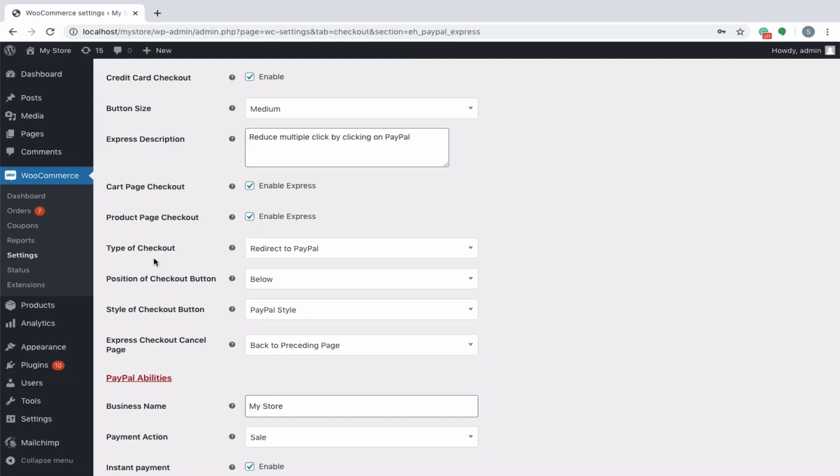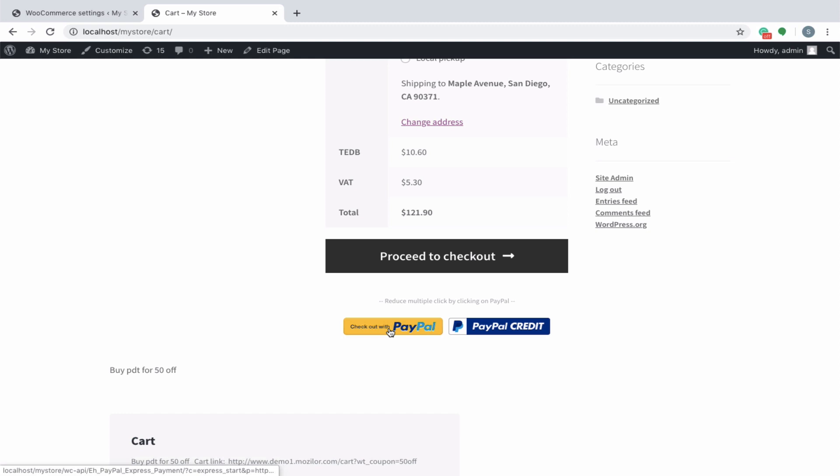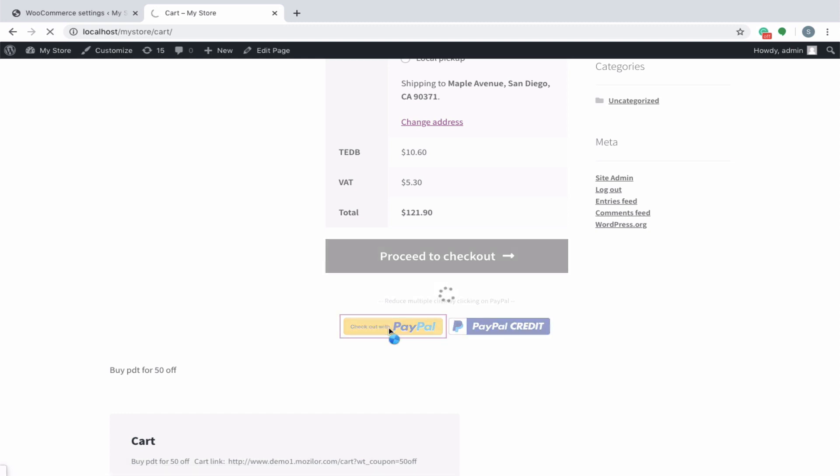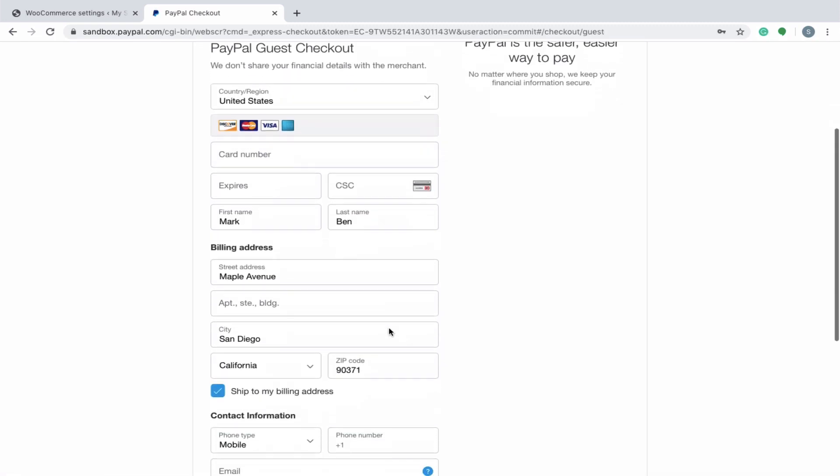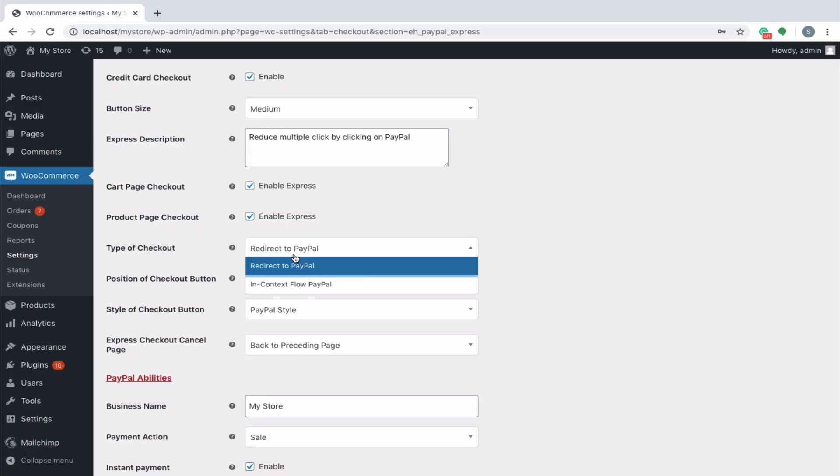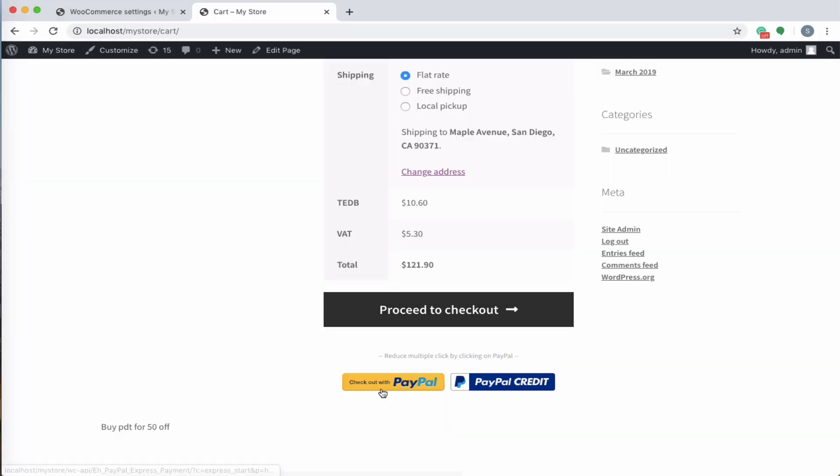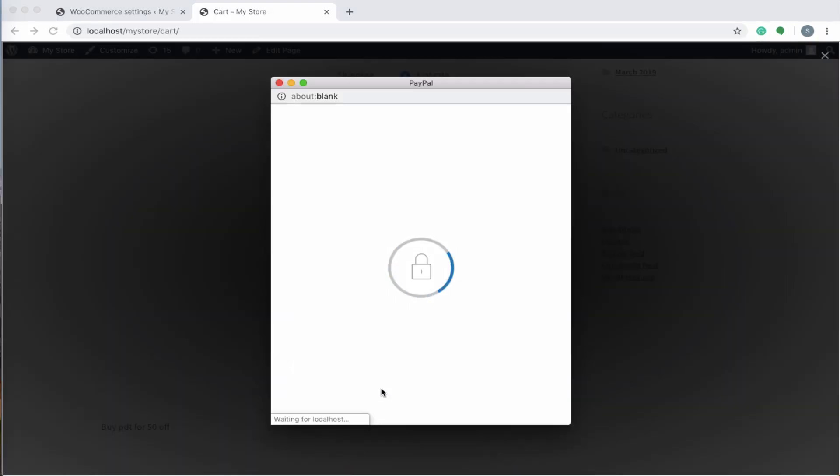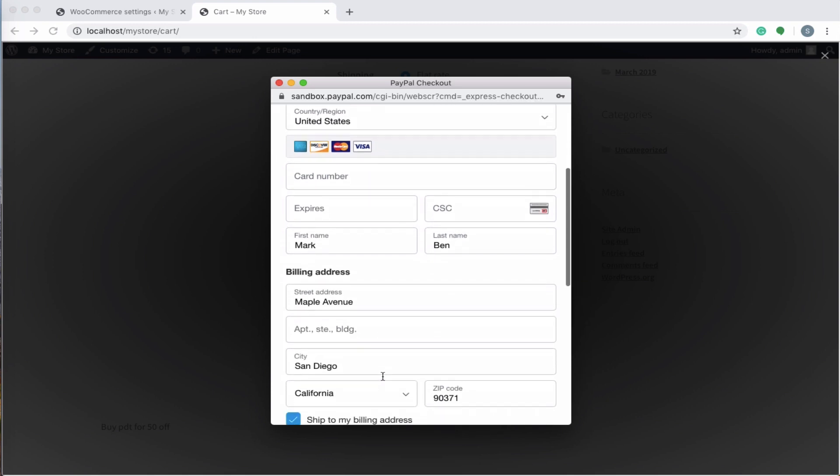Type of checkout has two options: redirect to PayPal and in-context flow PayPal. On choosing redirect to PayPal, the customer will be taken to PayPal site on checkout. If the in-context flow checkout is chosen, the PayPal site will be loaded in a pop-up window, overlaid above the cart page.